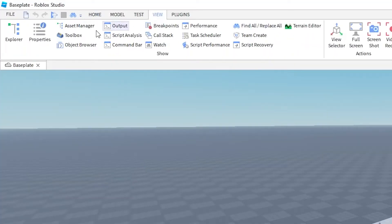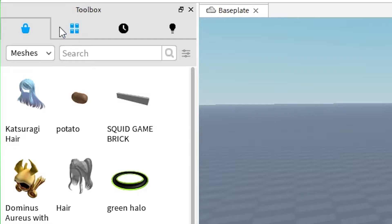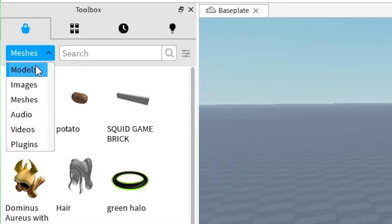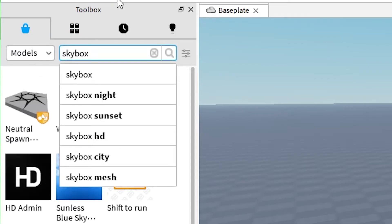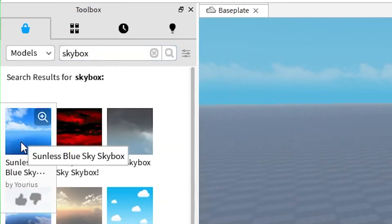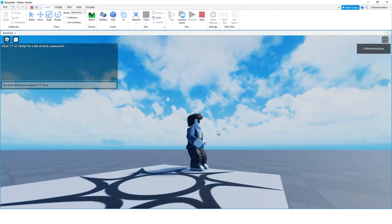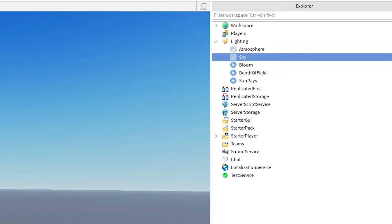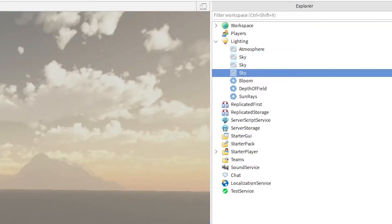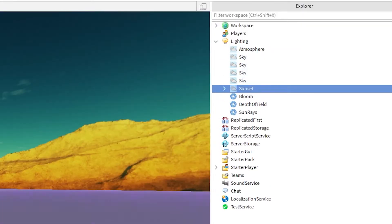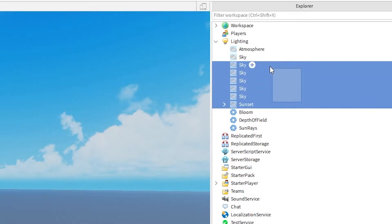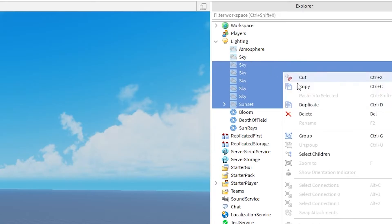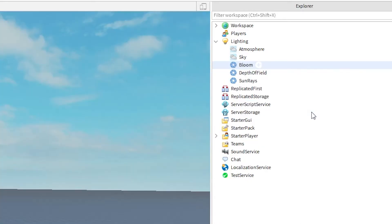First open the toolbox, make sure that models is selected, and then type in Skybox. Find one that you like, click on it, and voila, you have a custom Skybox. Keep in mind that every time you click on a new Skybox, it adds to the lighting section of your game, so you might want to go through and delete any extras.